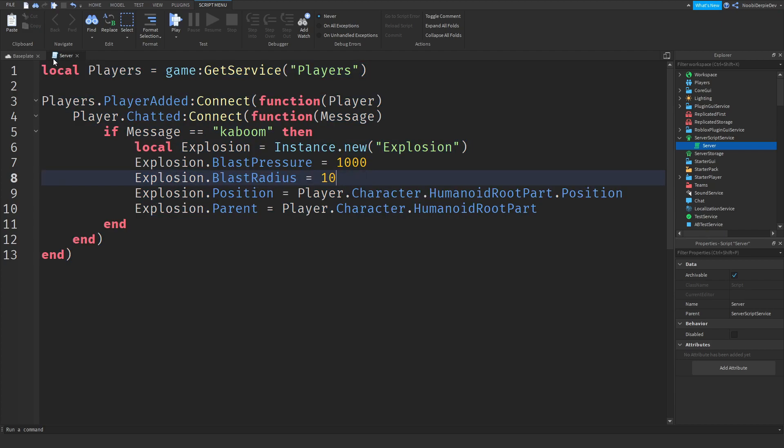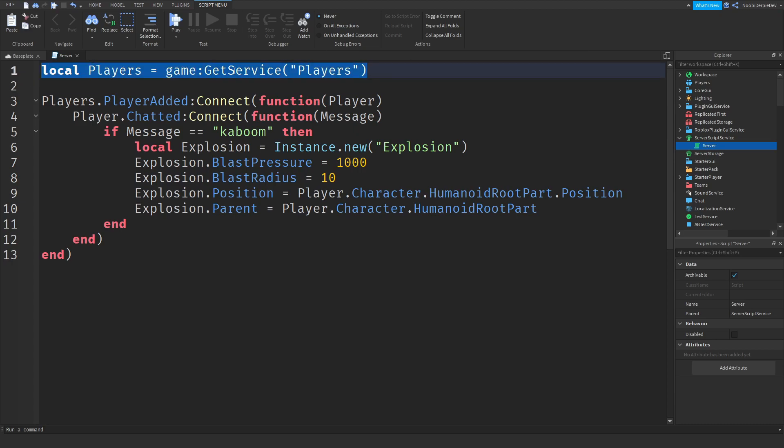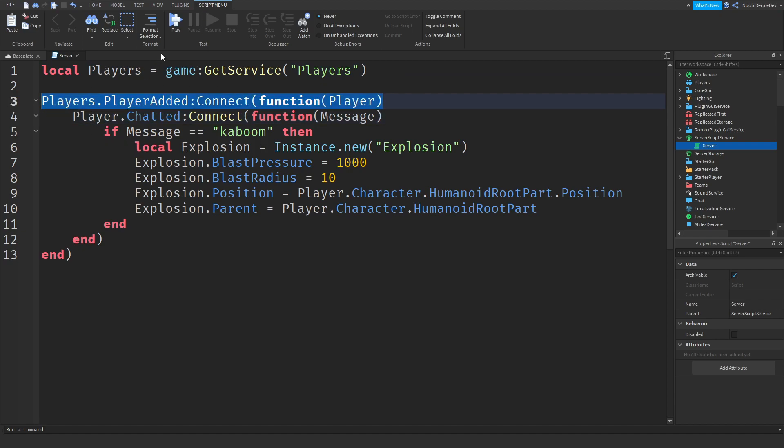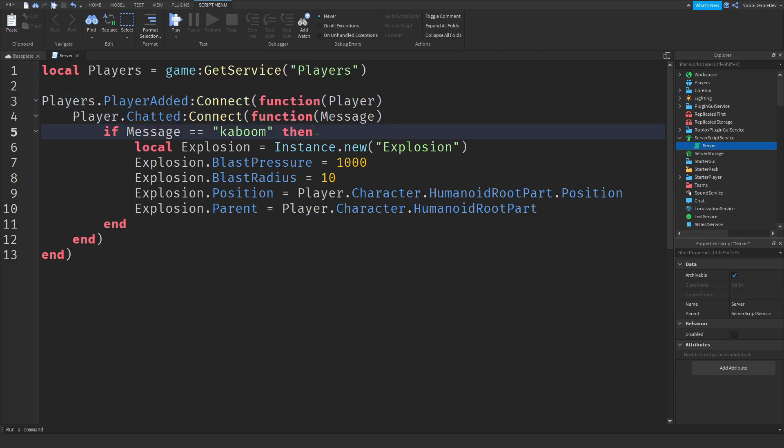So let me quickly go over again of what it does. First of all, we are trying to get the player service and if it is not there, we are creating it. Second of all, we are getting the player to see if they're actually in the game. Over here we're checking if they chatted. Over here we're checking what the message is. So if it is kaboom, if it is anything else than kaboom, we're not doing anything.